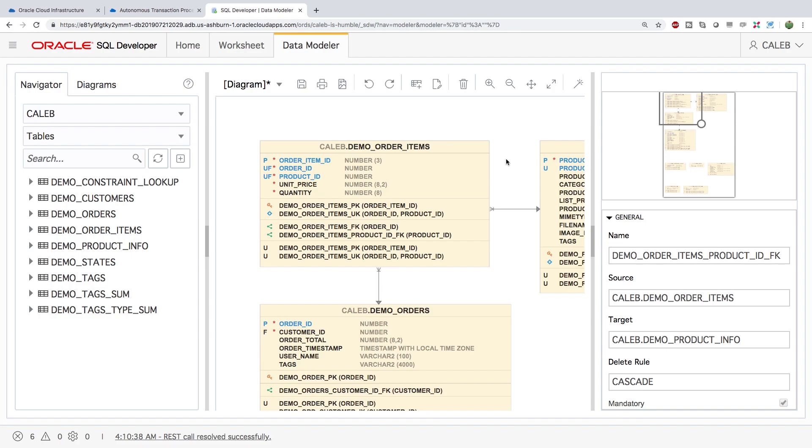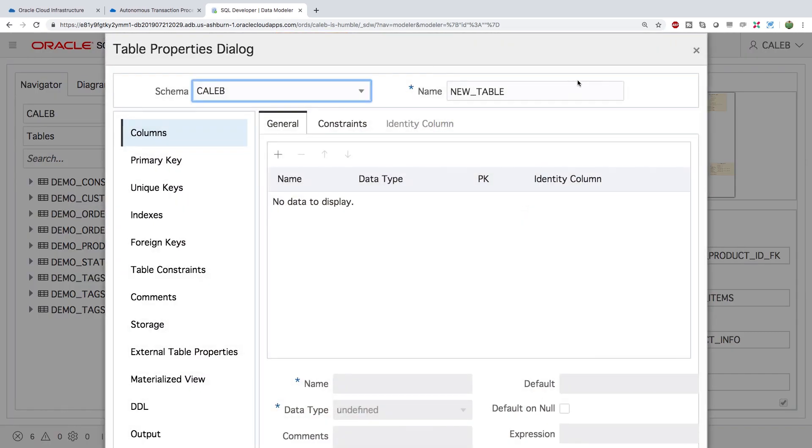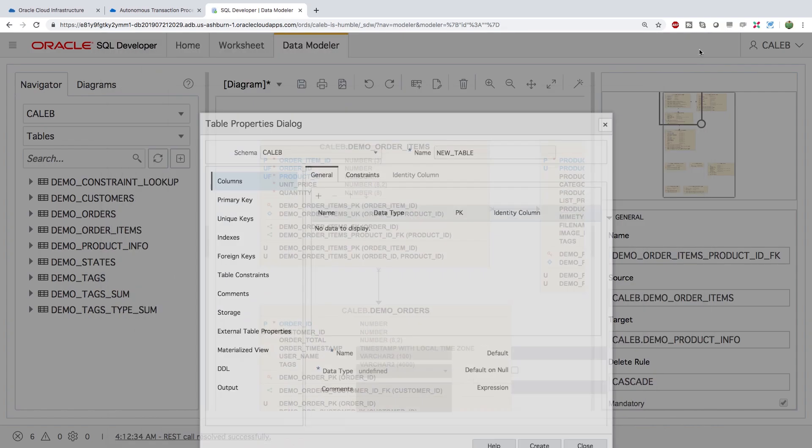Obviously we just scratched like the bare surface. Obviously you can go over here, you can create new tables and put those in your diagram. If you want to do that you can see there's a lot of different capabilities when we're creating tables. But we're just going to stick with what we have for right now.